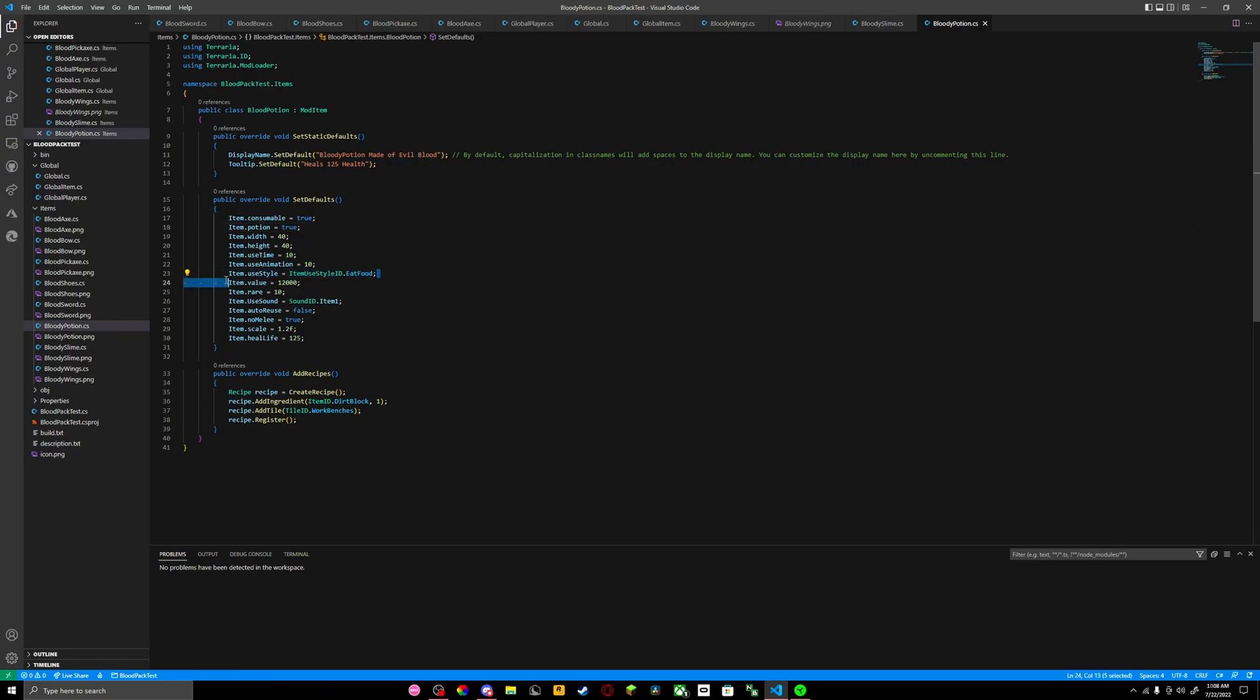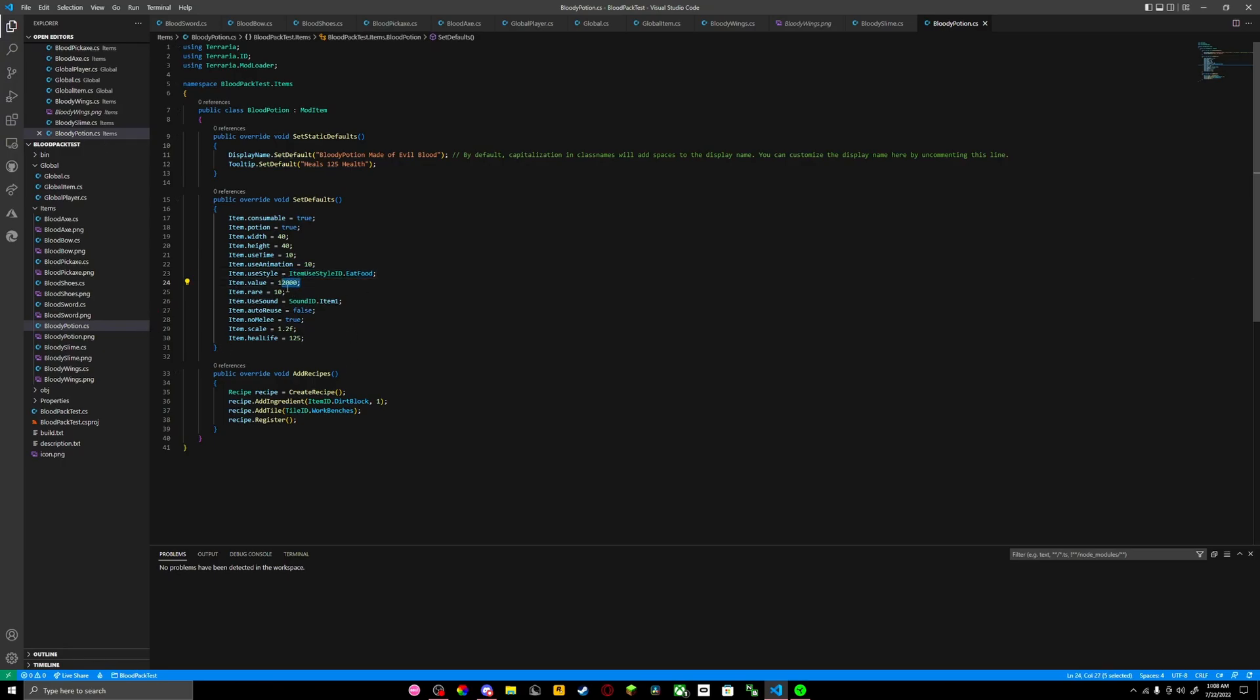Put use item style, and you have to do this if it's going to be a potion. You've got to eat food, and the value, rarity, and the crafting - that's how you do your potions.